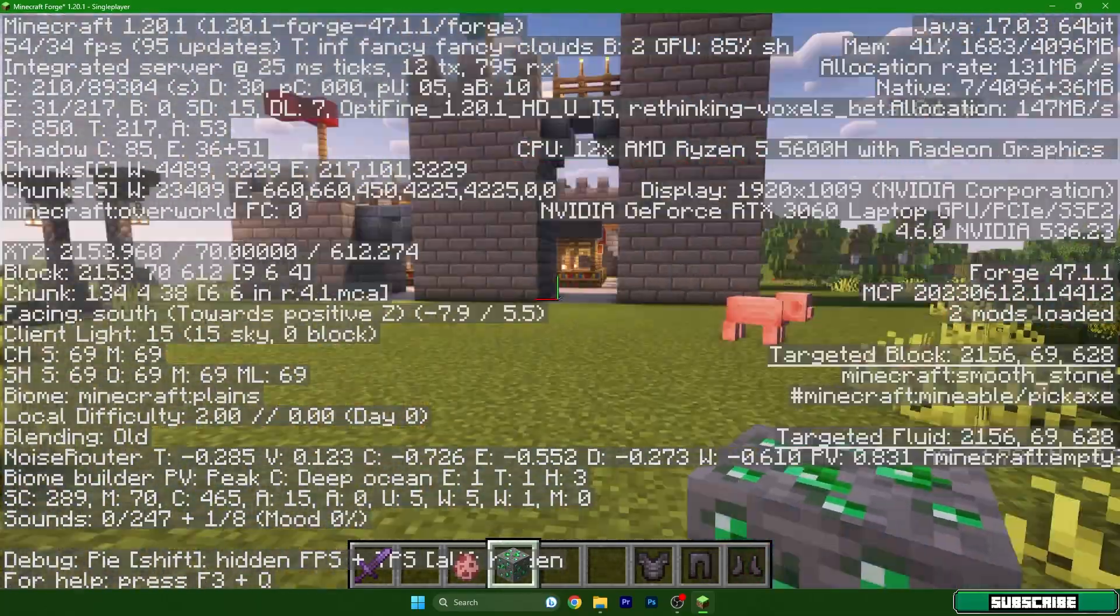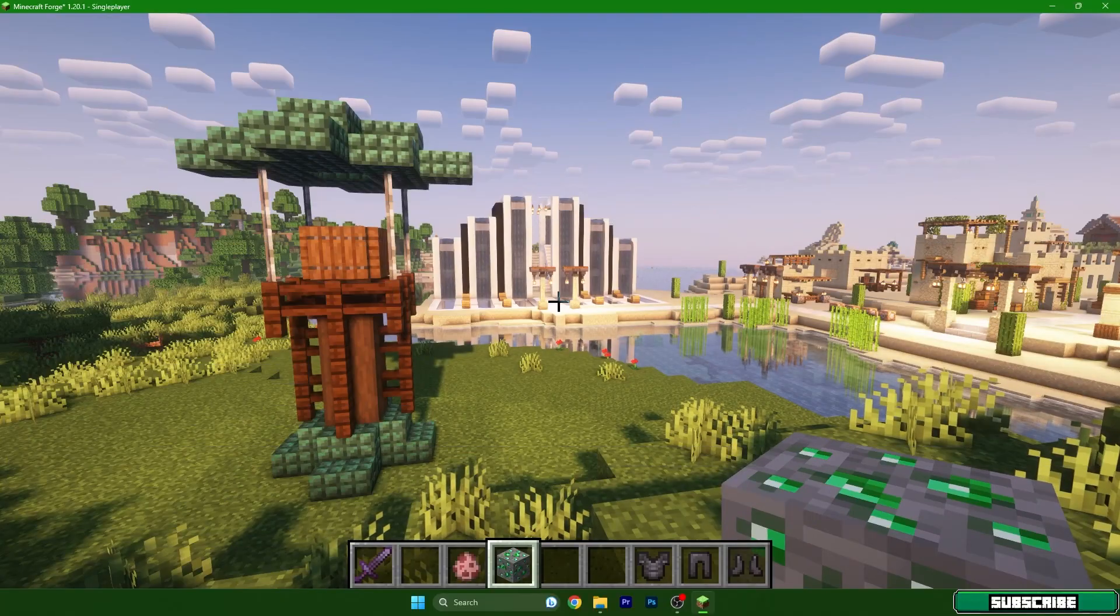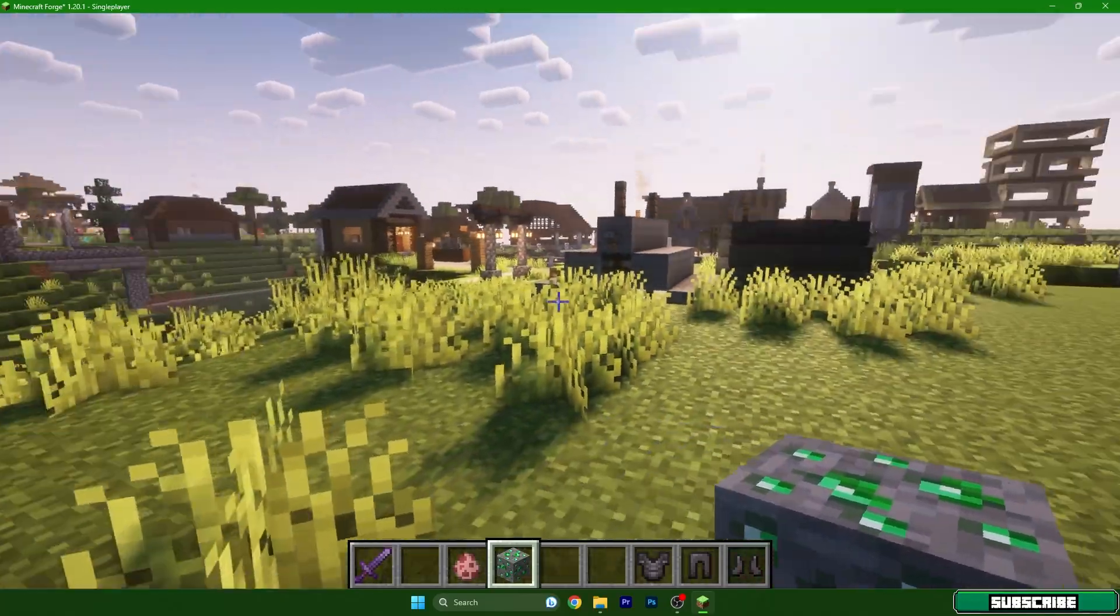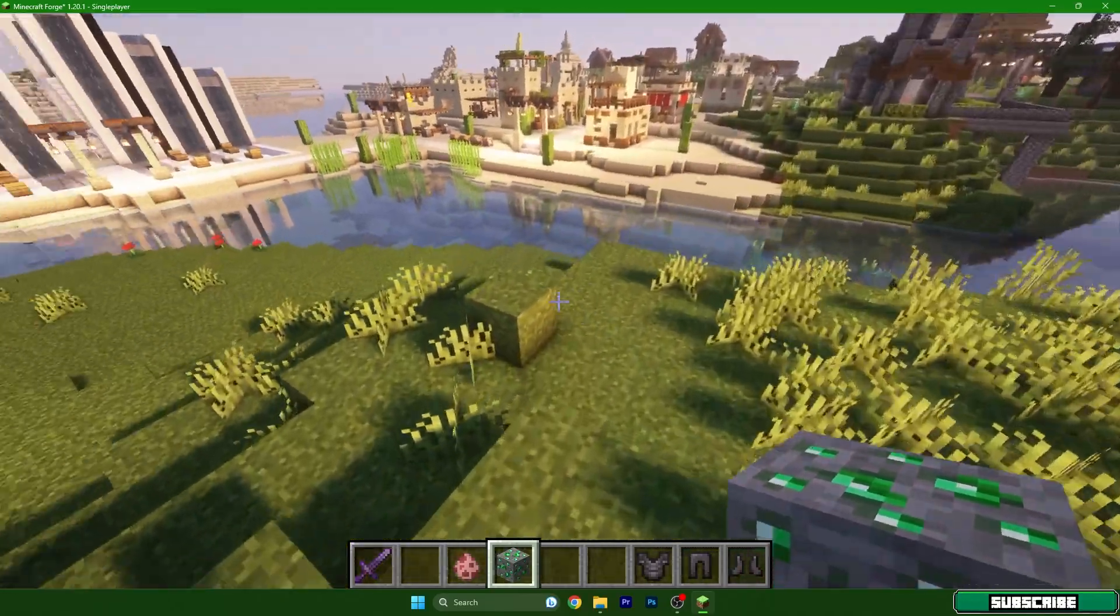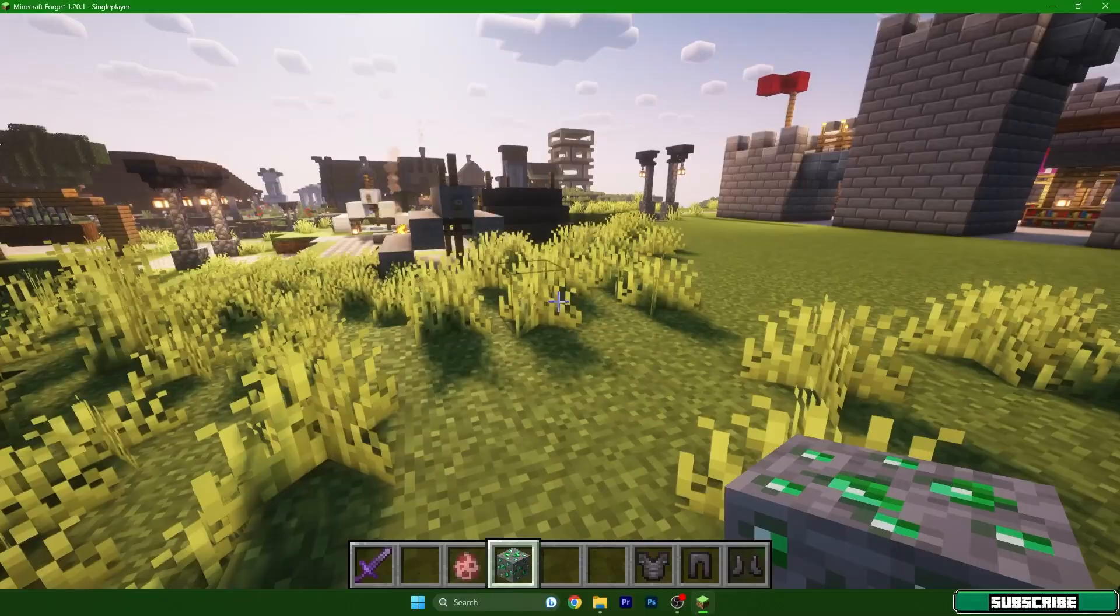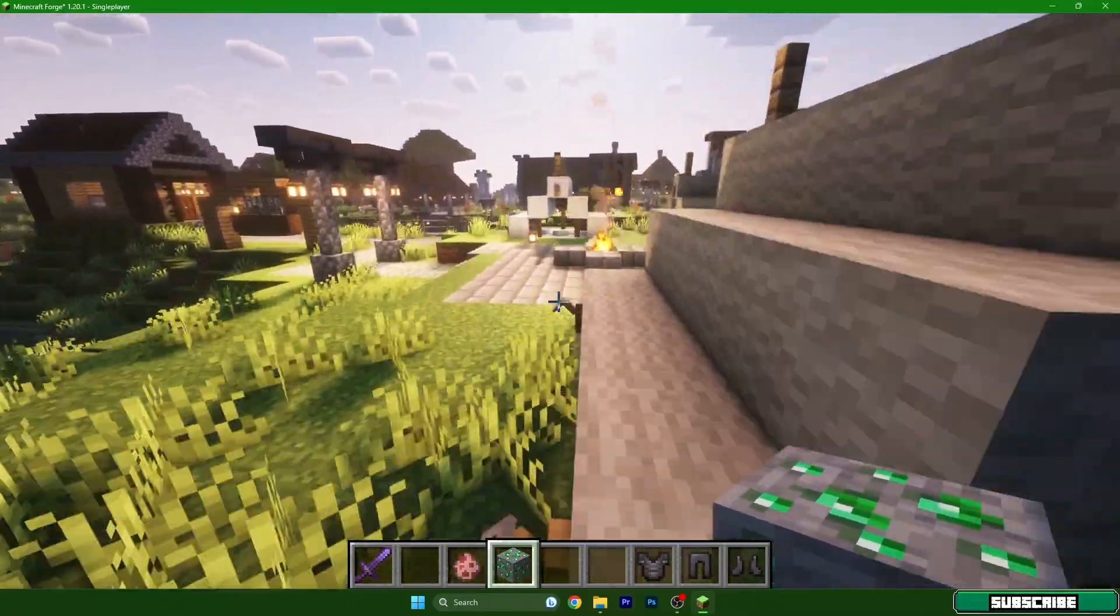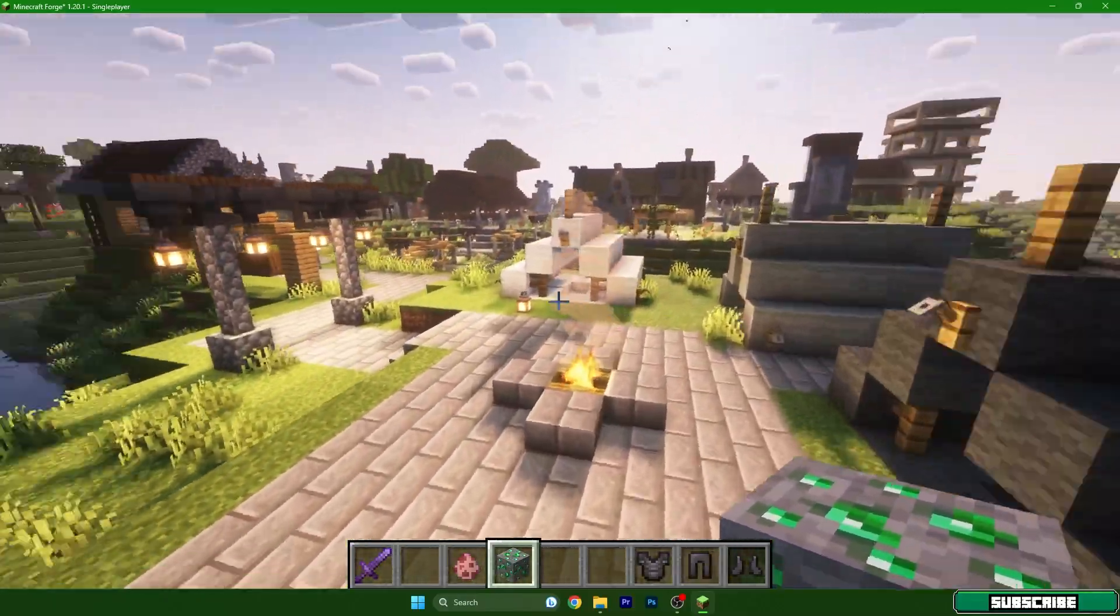So Minecraft 1.20.1 forge and I'm using shaders and it's working without any issues. So thank you so much guys again and I'll see you in the next one.